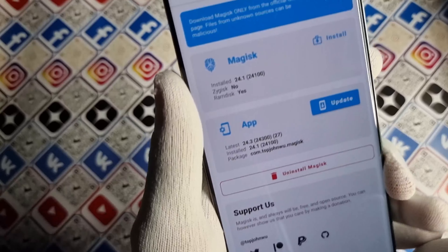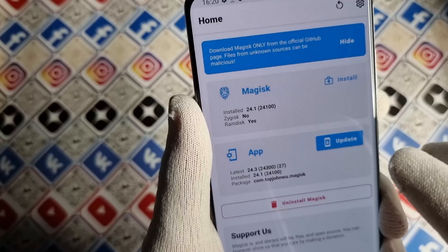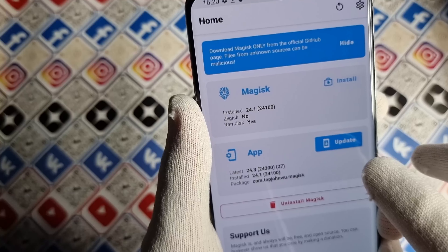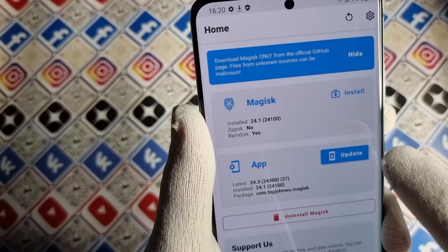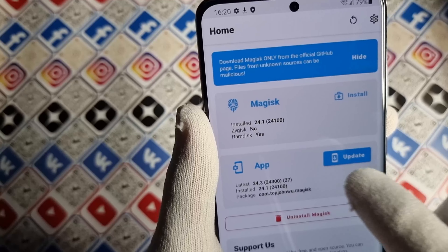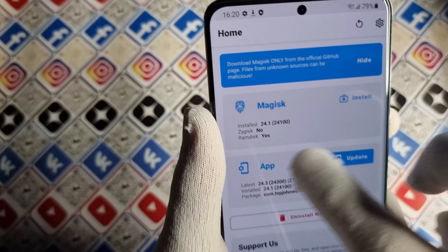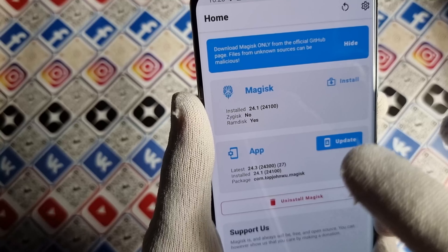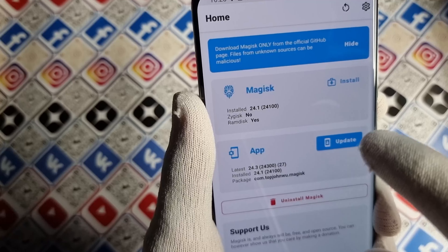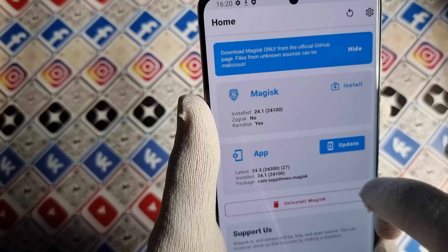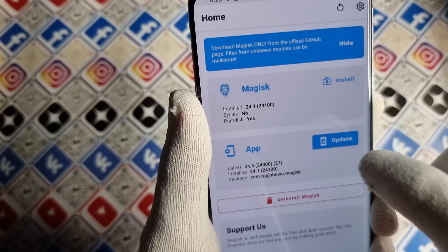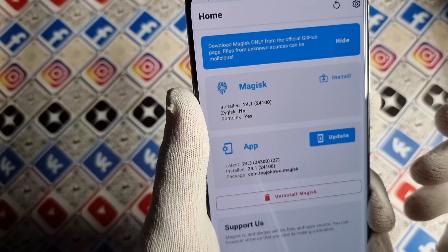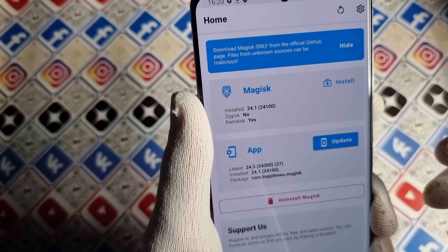Open Magisk and Magisk may ask you about an additional installation — this will pop up. If your phone is asking you for additional installation, press OK and wait for the phone to reboot.